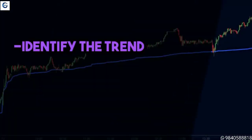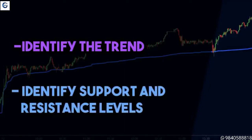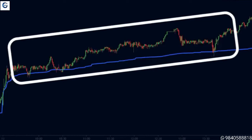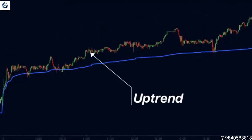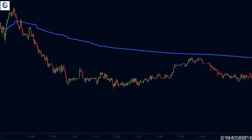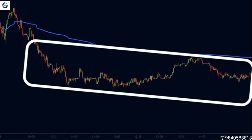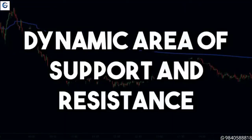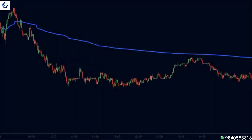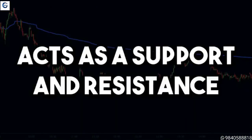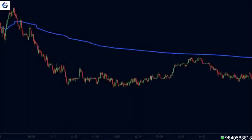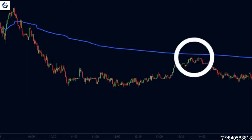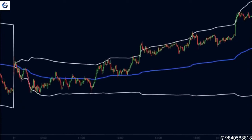We can use the VWAP for broadly two things: identifying the trend and identifying support and resistance levels. When the price is trading above the VWAP for longer periods of time it is considered to be in an uptrend. Similarly, if the price is trading below the VWAP for longer periods it is in a downtrend. We can also use the VWAP as a dynamic area of support and resistance. Since many traders and hedge funds use it, whenever price is near the VWAP we should pay close attention to the price action.